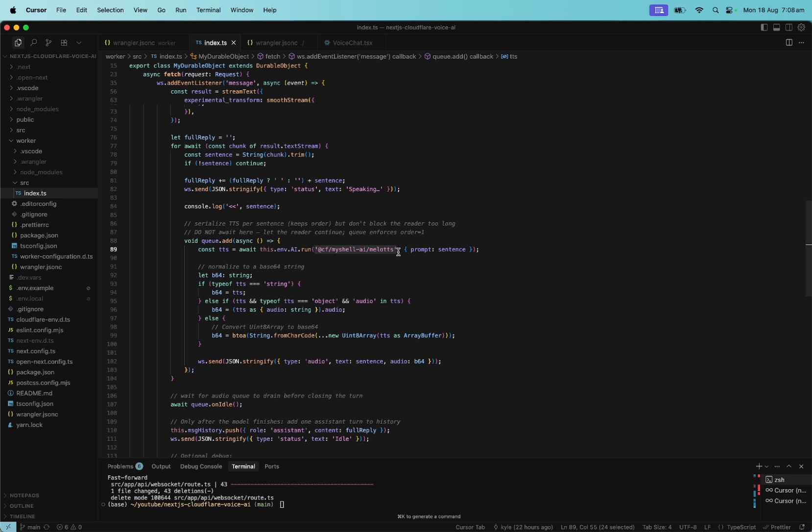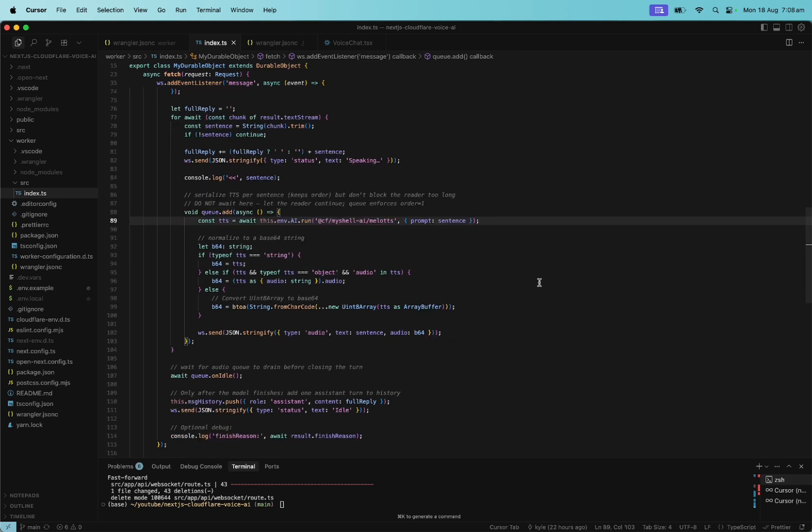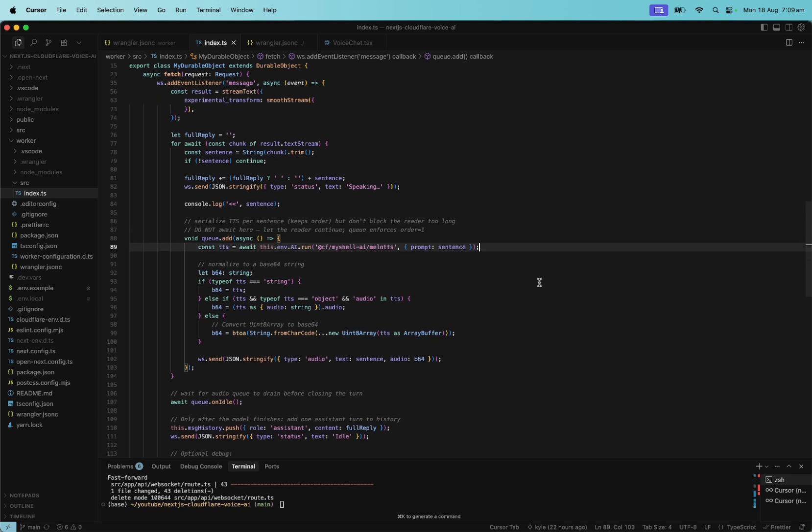We take that result and we chunk it and parse it and put it through this text-to-speech model. Again, a very cheap, very okay text-to-speech voice model. And we send the result to our Next.js frontend.